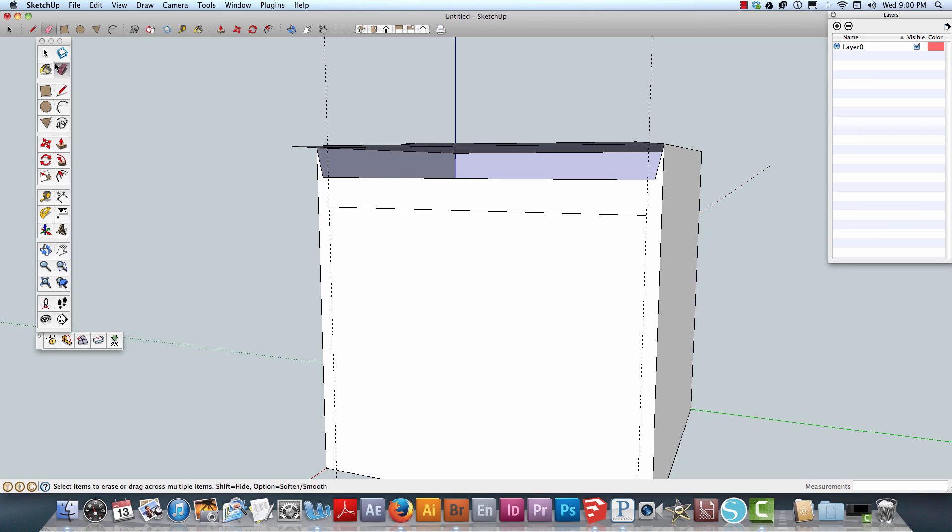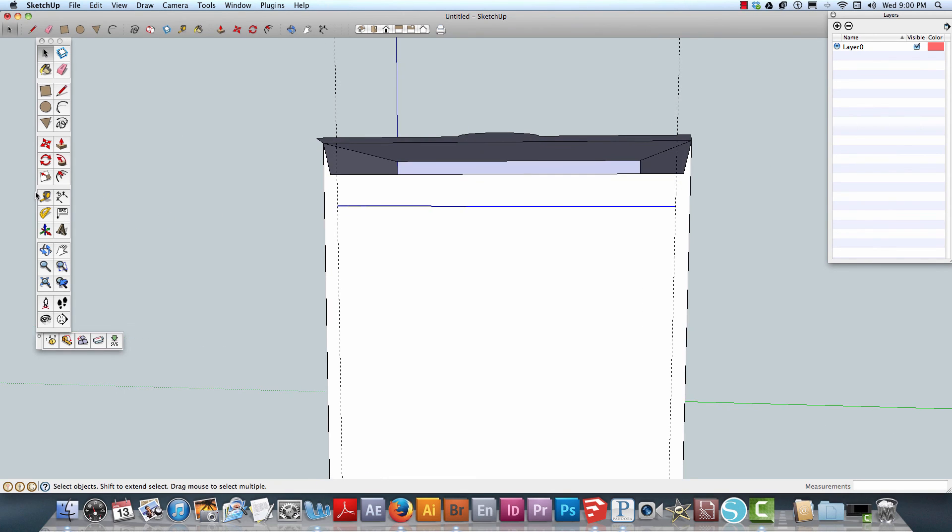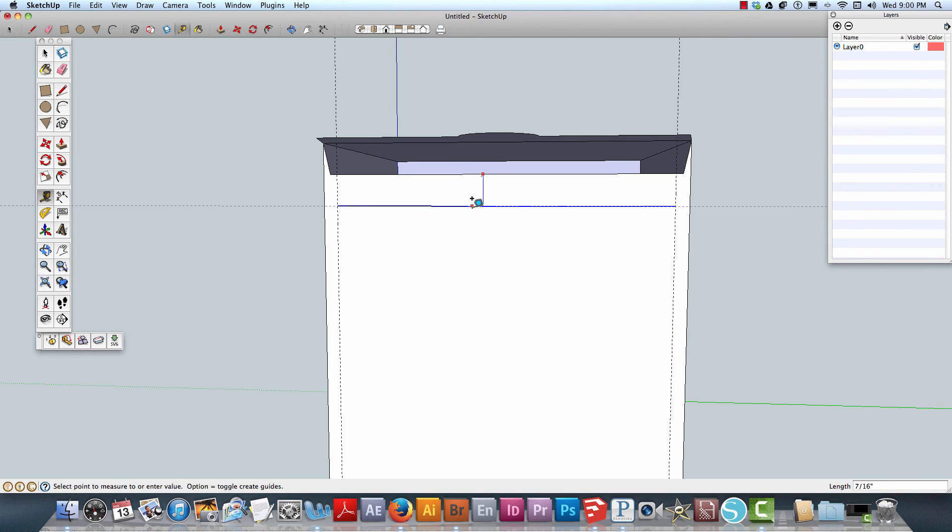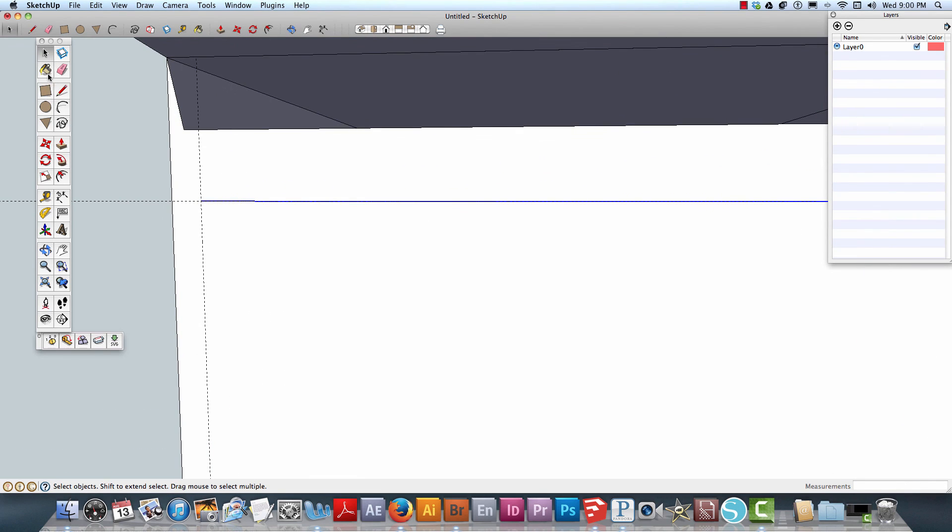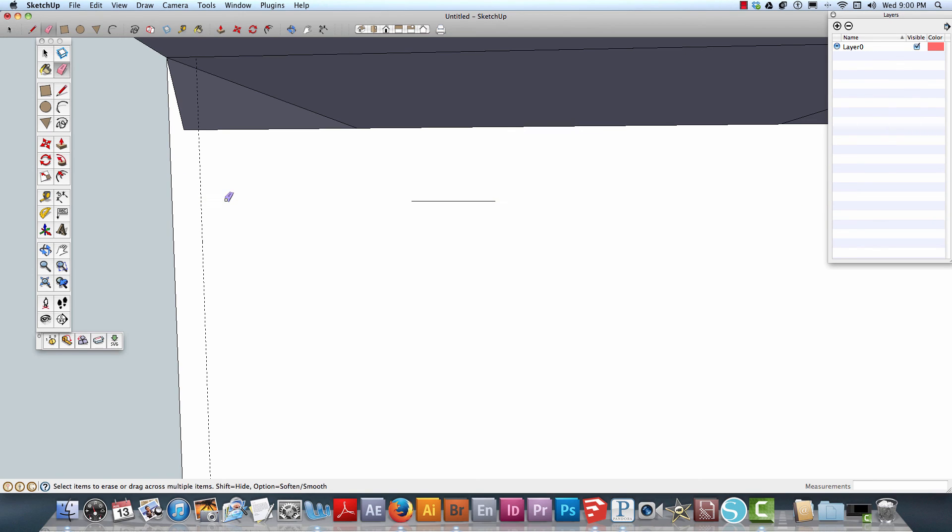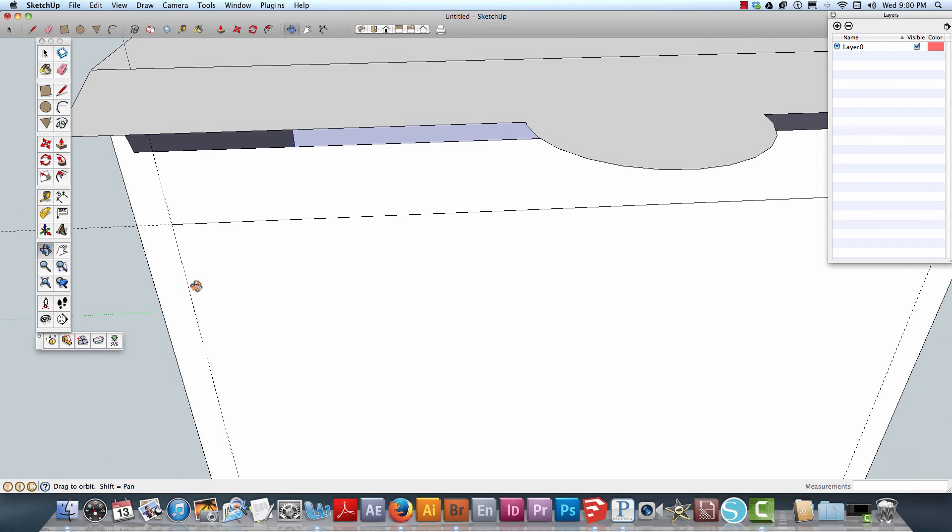Then I can take and should be able to... Let me draw my guides here.